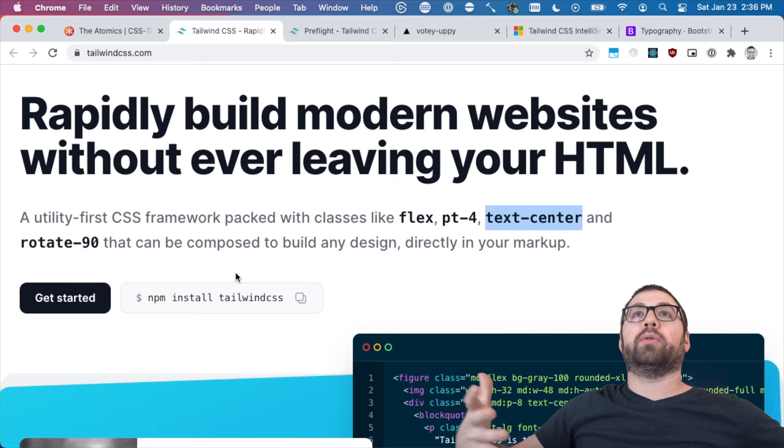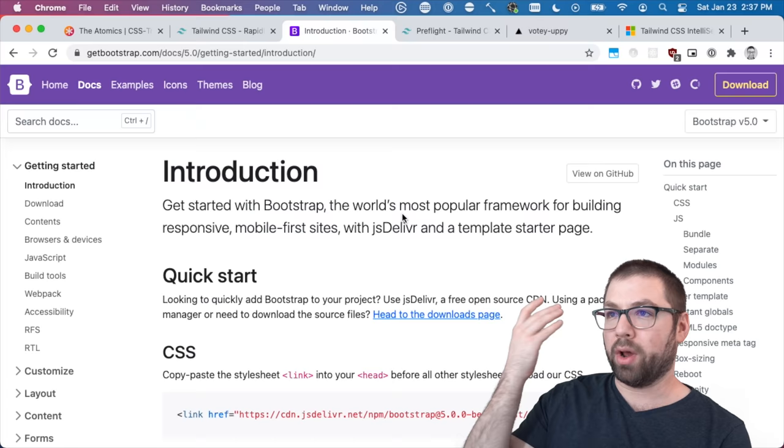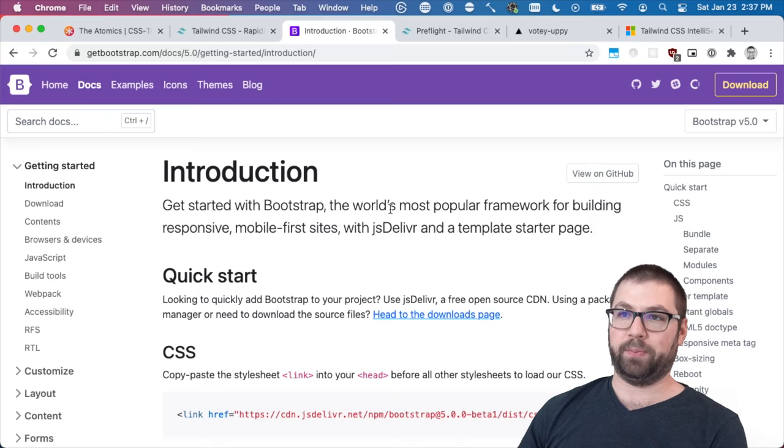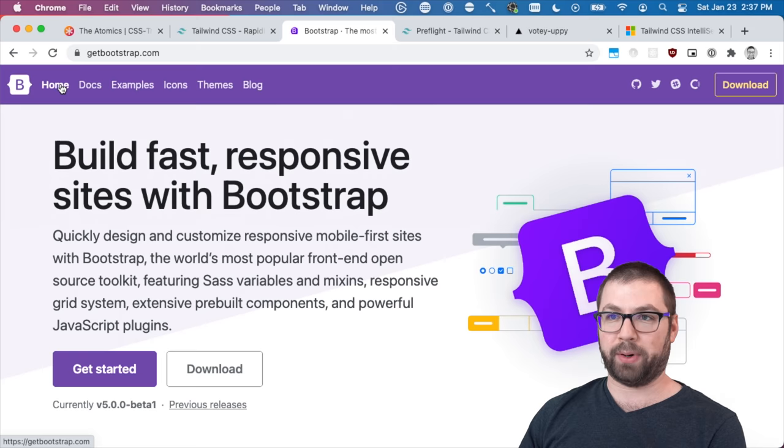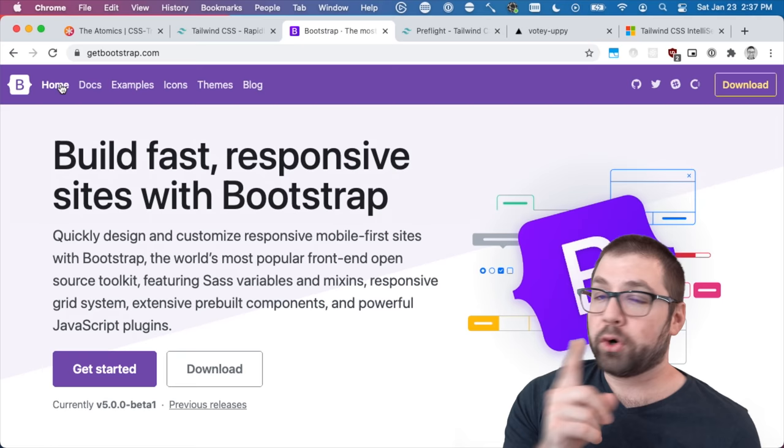Now you may be thinking okay that's fine we've had CSS frameworks around for a long time. I mean what about Bootstrap? It's been around since pretty much the dawn of the internet so why is Tailwind so much better than Bootstrap? I am so glad you asked.